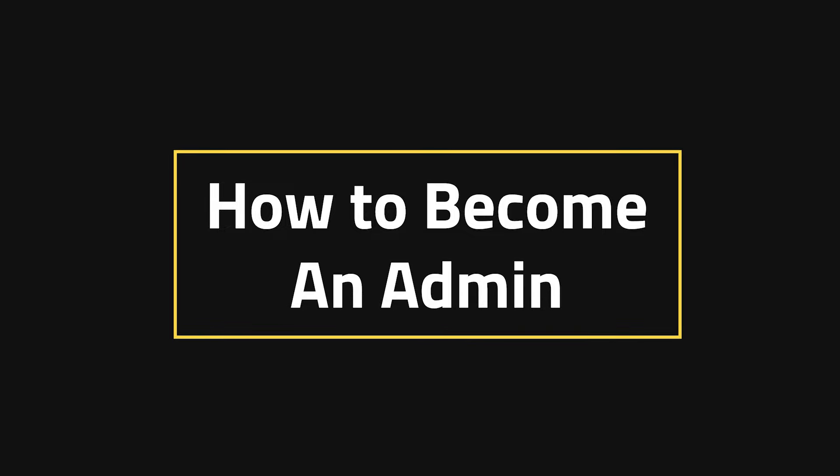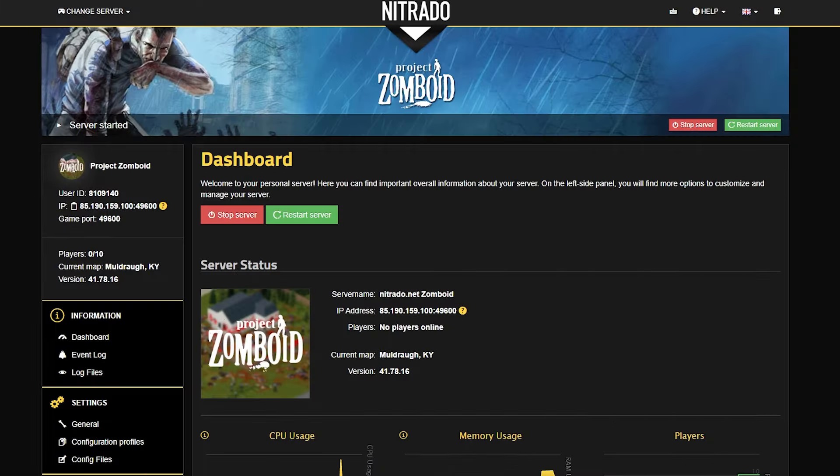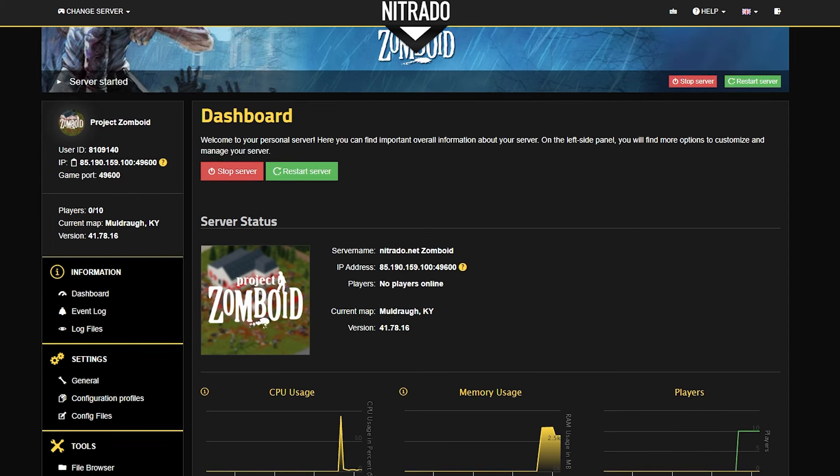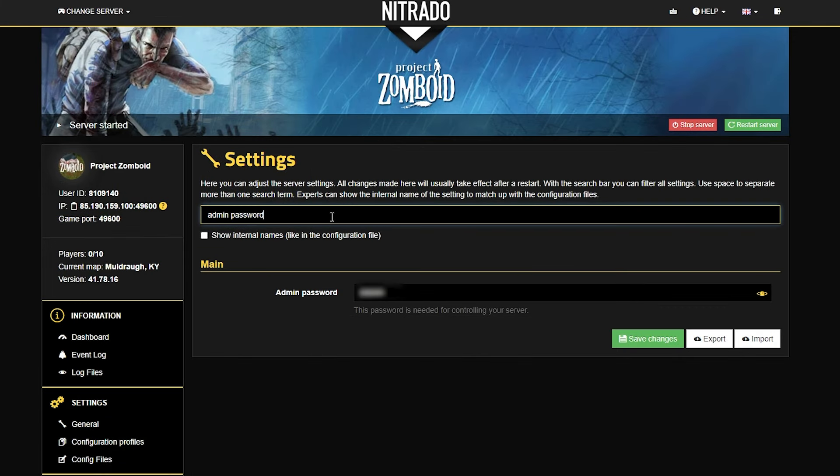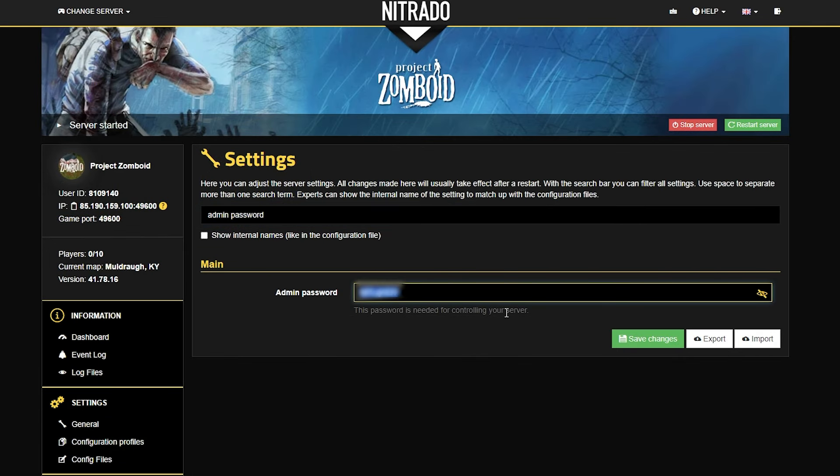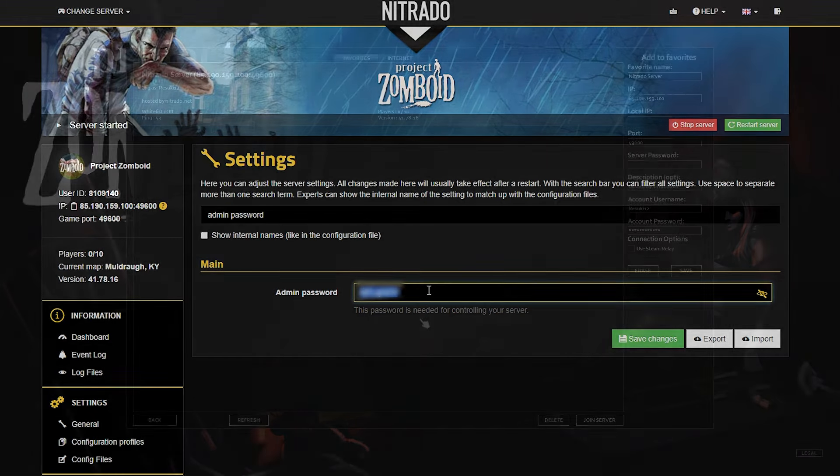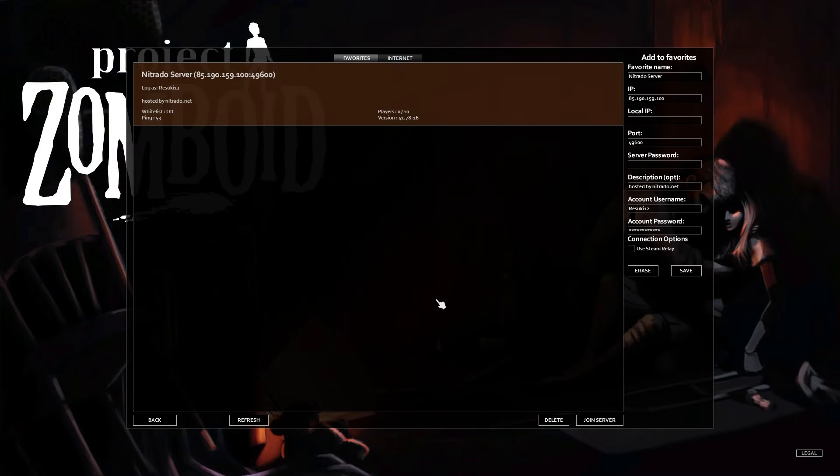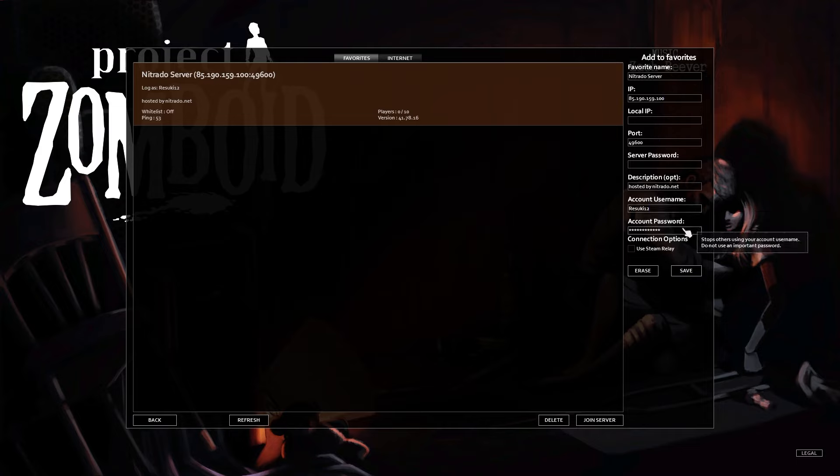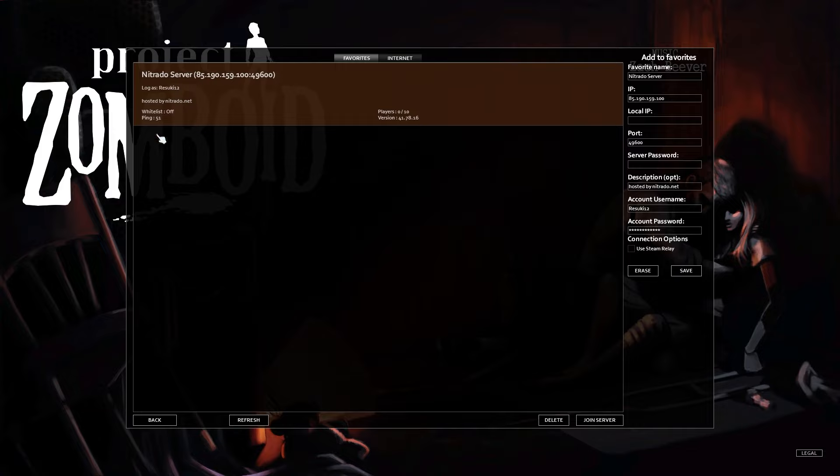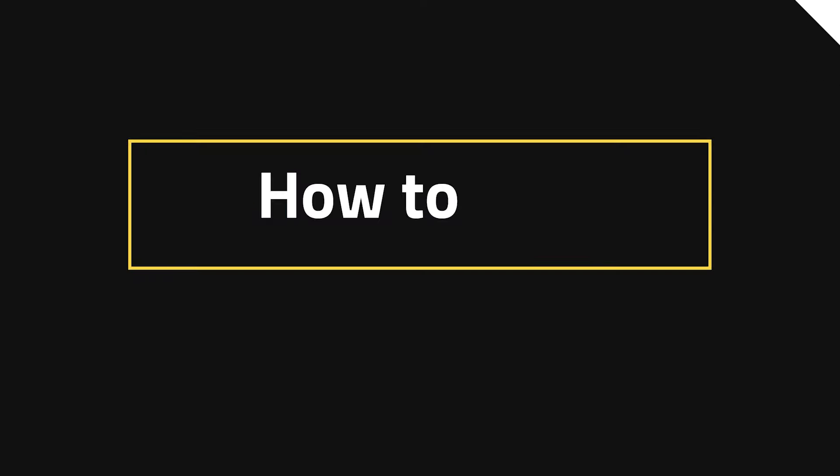How to become an admin. To do this, you want to head into your server panel and go to the left hand side where you see the general settings. Select that tab. In the top, you're going to be able to search up admin password and this is where you're going to find your admin password. This is what you're going to use to log in with your account username and the account password. Using the account password that is the admin password will allow you to become an admin just as you join the server. Simple as that.